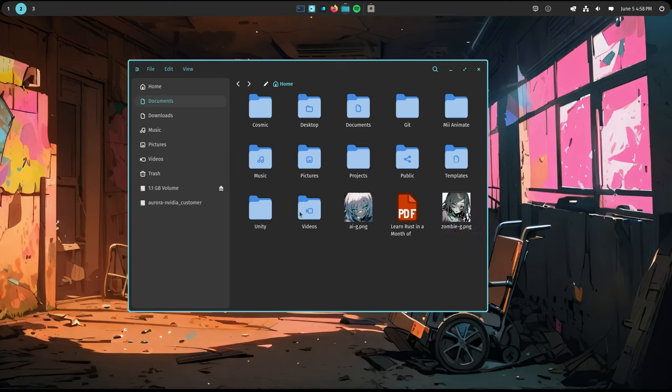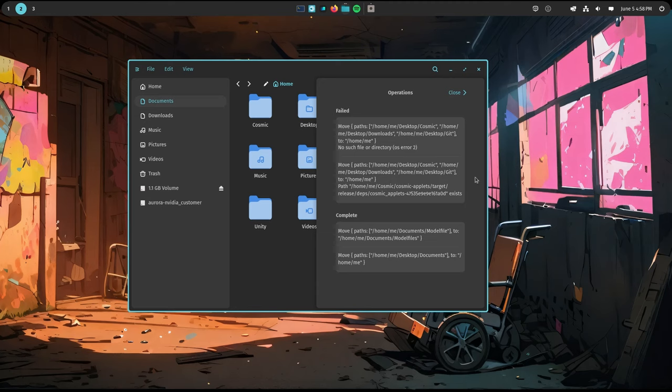A nice thing though, and I can't remember any other file manager I've seen it, is a list of recent operations. Not sure if it's there for debugging reasons, but it certainly looks nerdy and rusty.